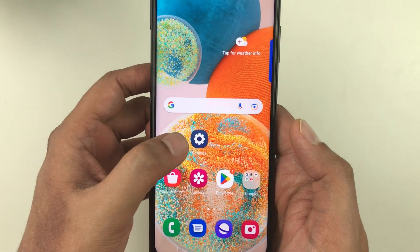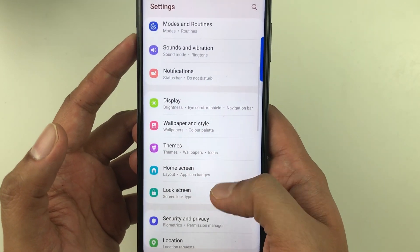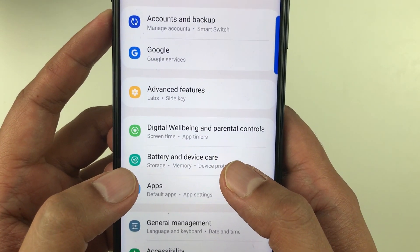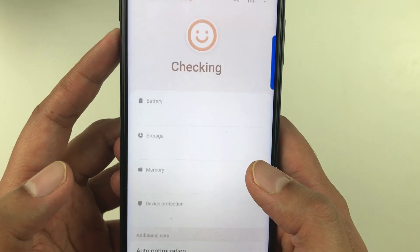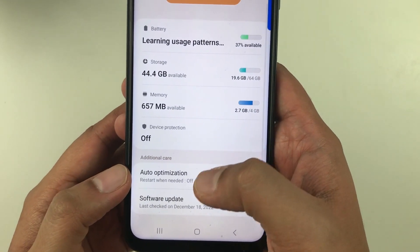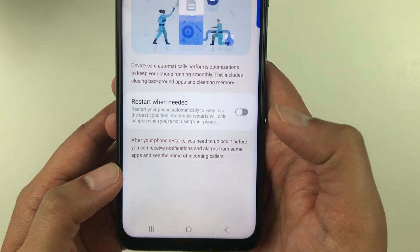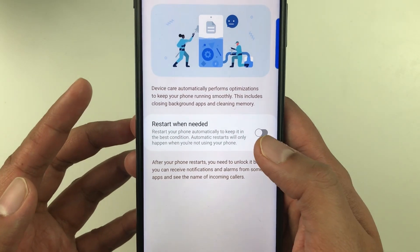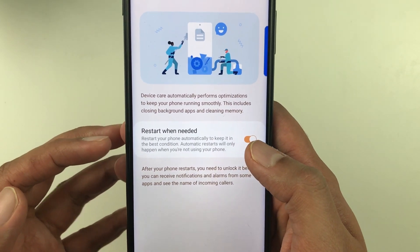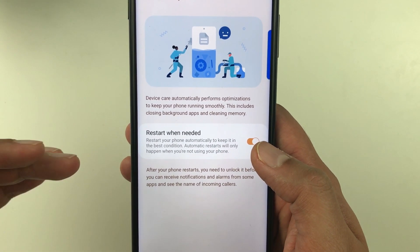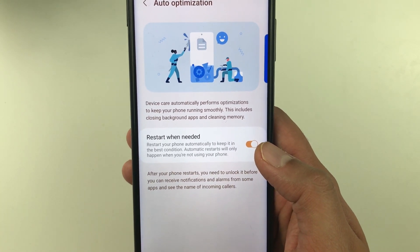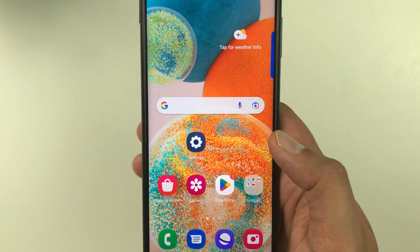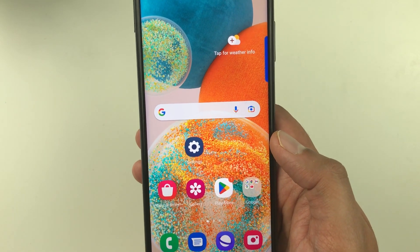The next setting is Auto Optimization. Go into Settings, scroll down and select Battery and Device Care, then select Auto Optimization. Currently it is turned off — you need to turn it on. This will restart your phone automatically to keep it in the best condition for longer battery life.